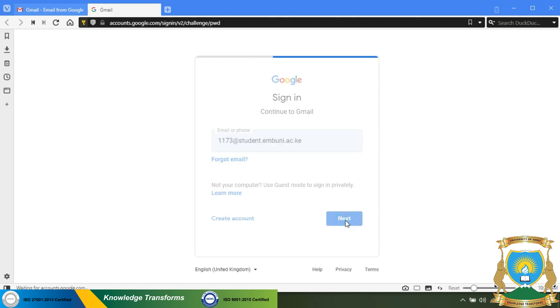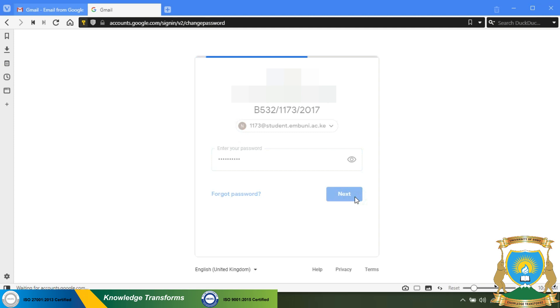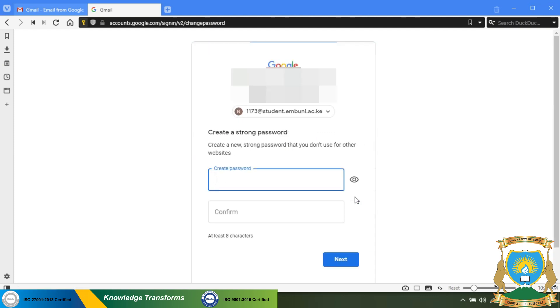Below here you will enter your default password. This is your KCS index number in full. Then click next.